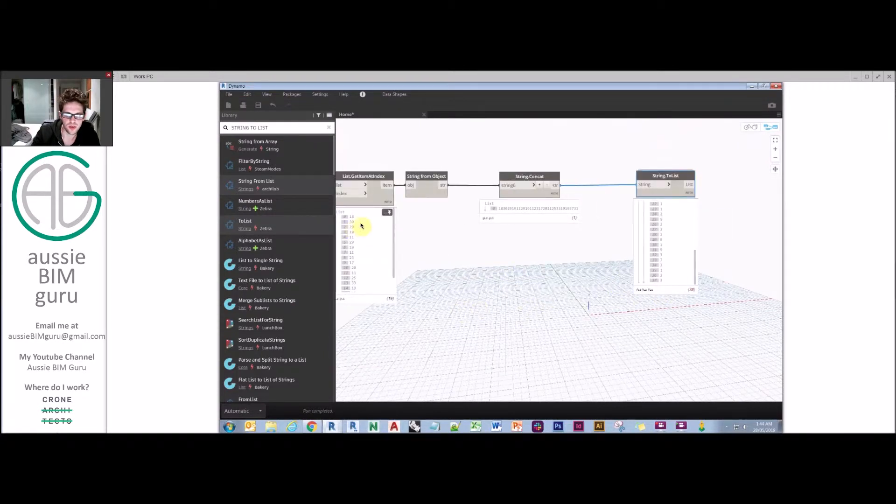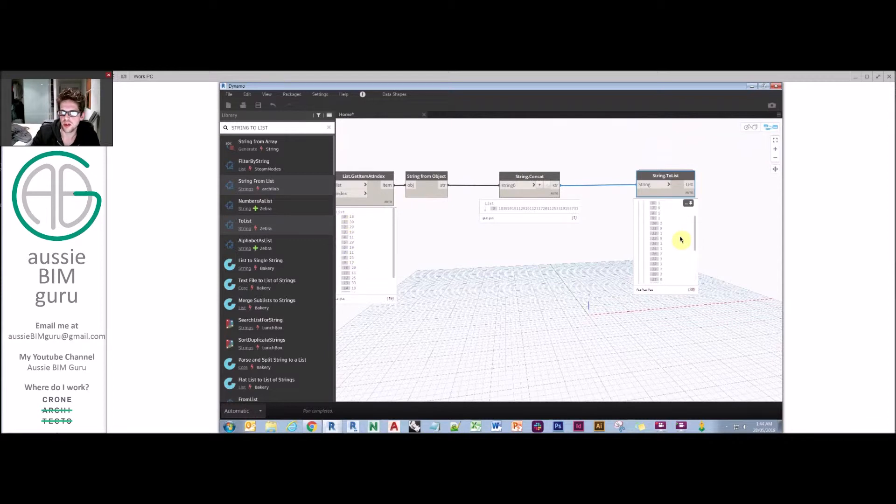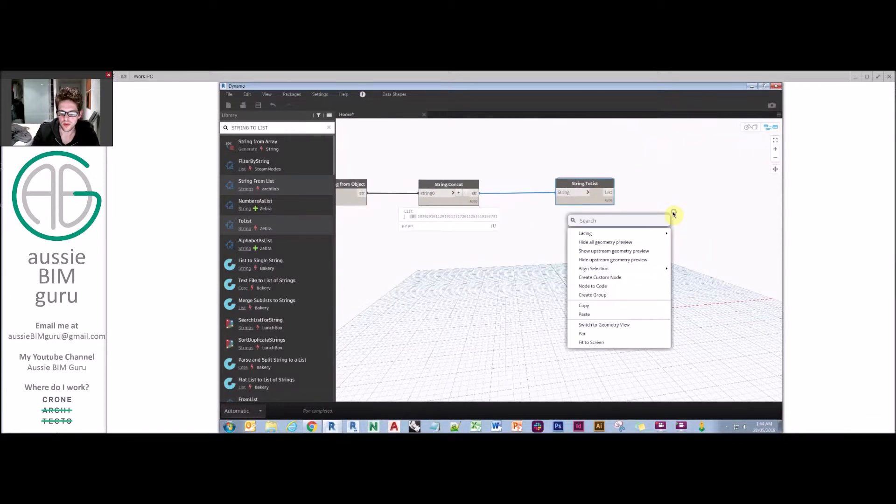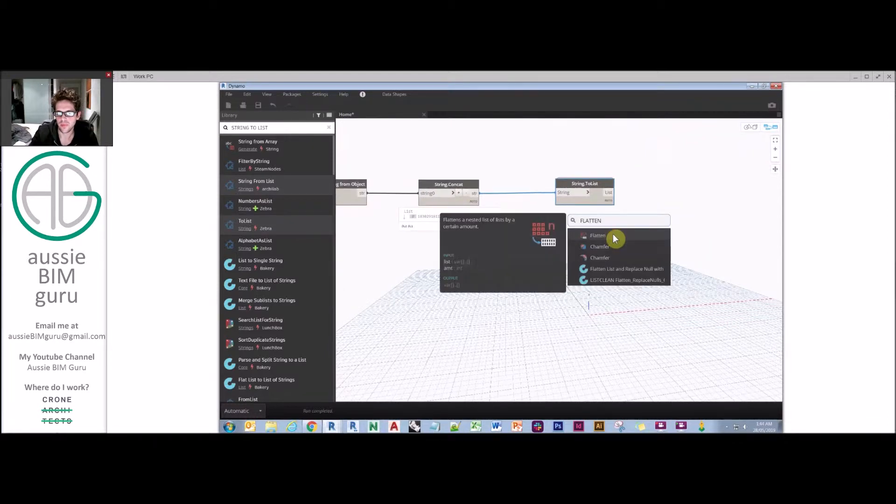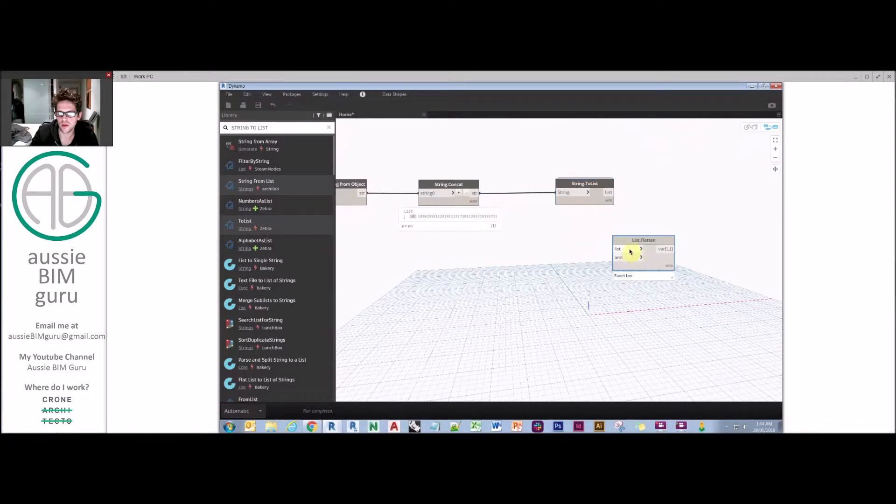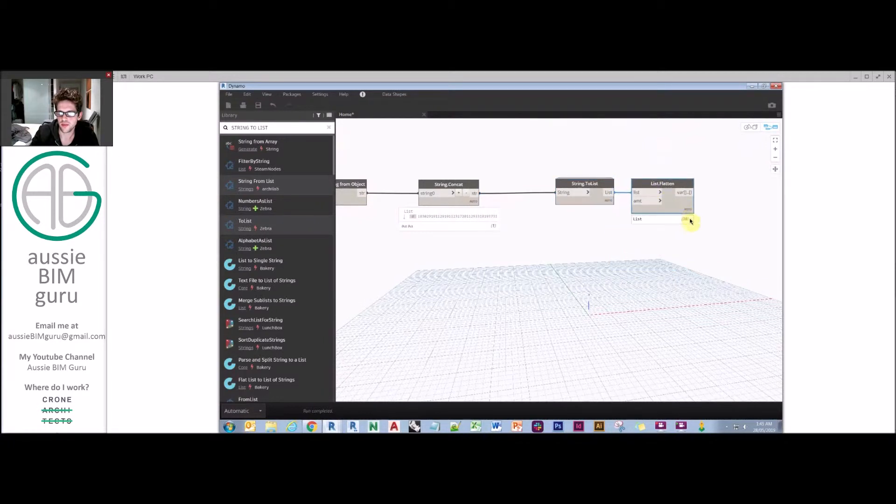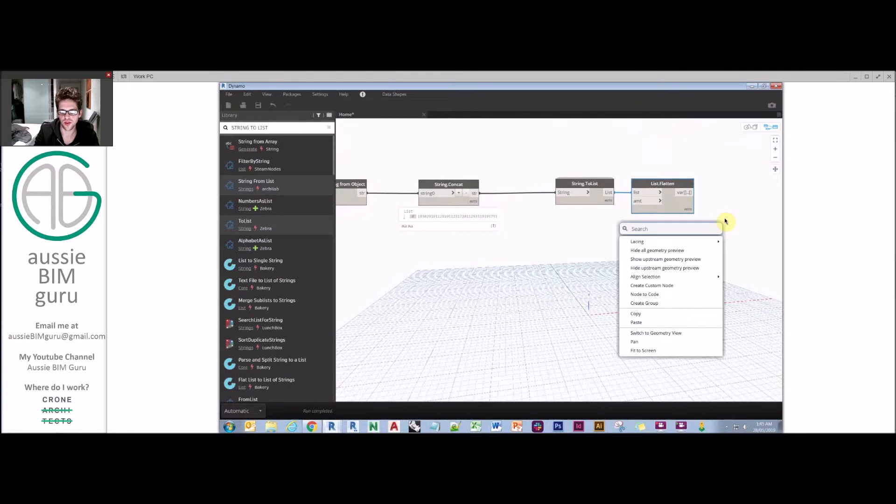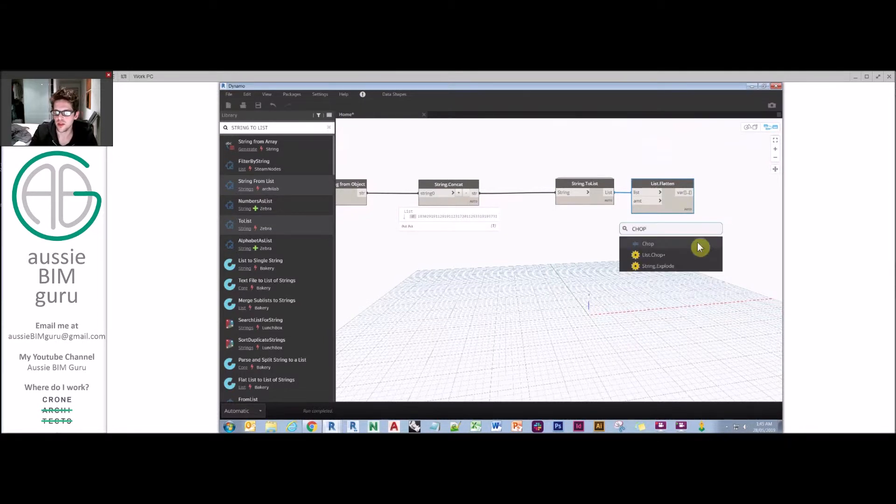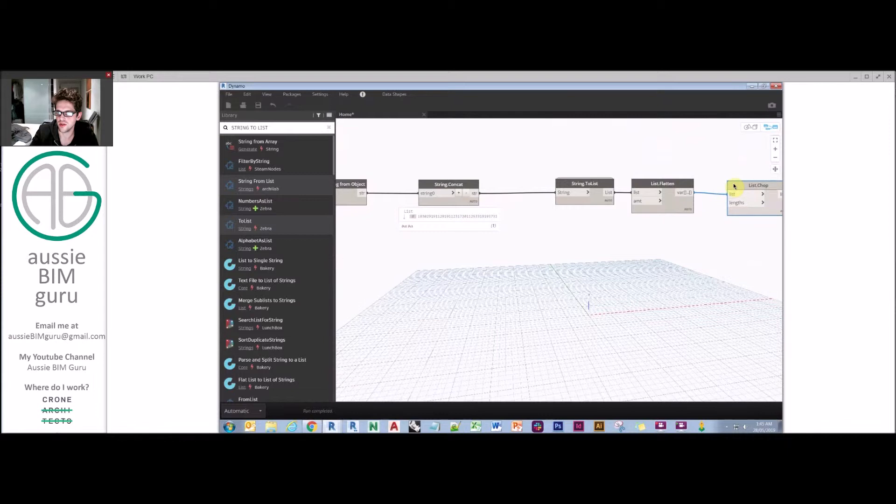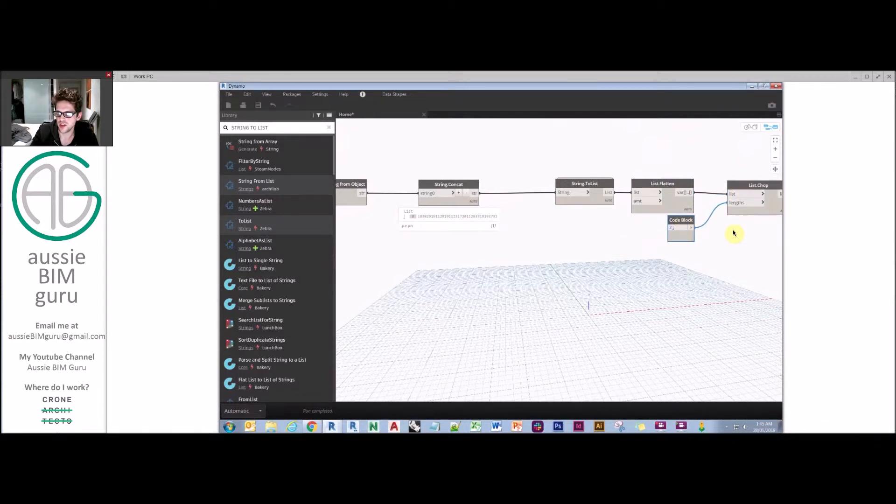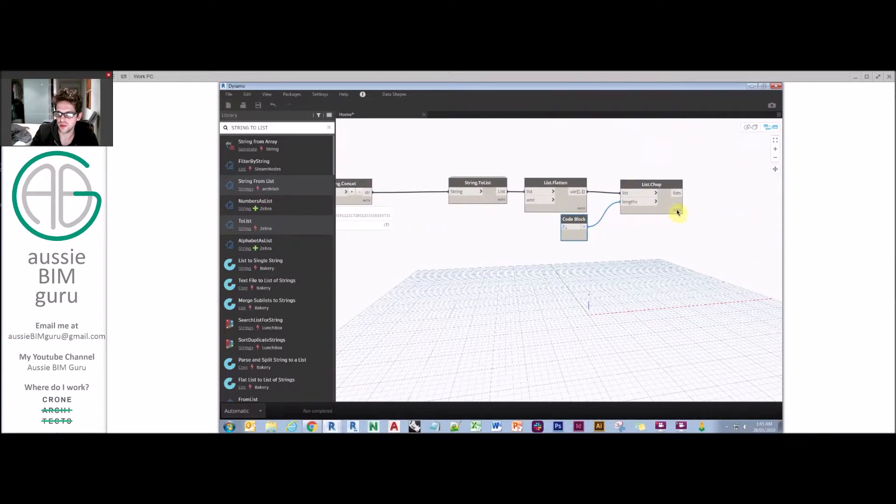But what we really want to do is break this into breaks of two. So we're going to flatten this list to get it down to one level, and then we're going to chop the list. List chop will break the list into portions. We're going to break it into portions of two.